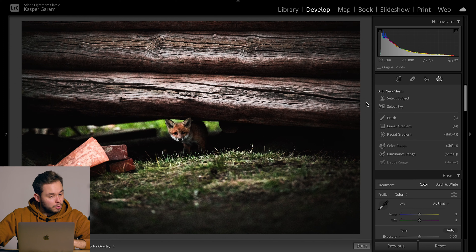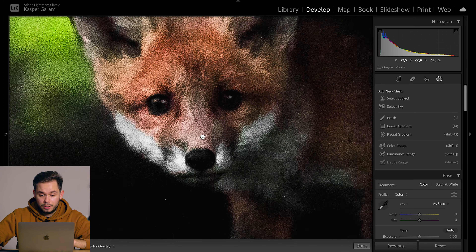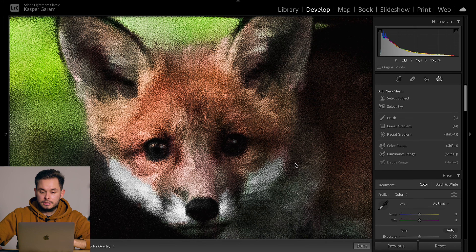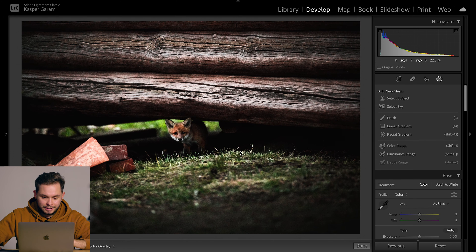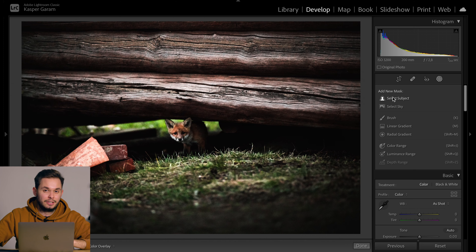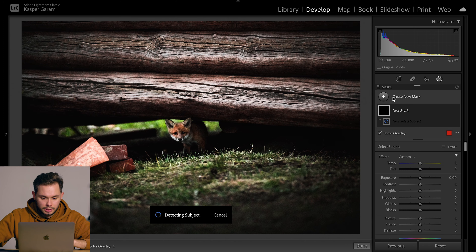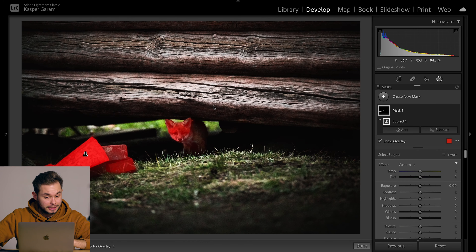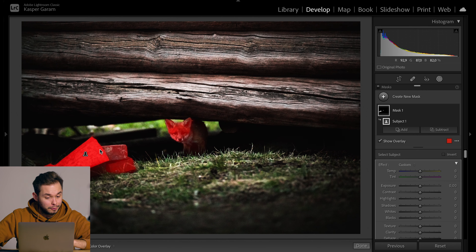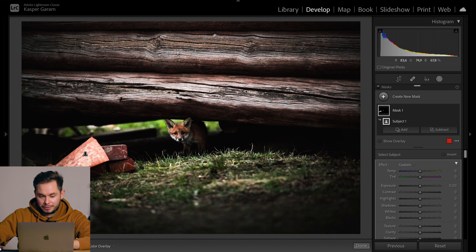Next up we have a photo of a small fox cub — I think this is going to be hard. I'm guessing Lightroom will select the head of the fox but not the body, because it's kind of in the shadows. And it does select the head but not the body as I suspected, but it also selected this log here, which is something I definitely did not want.